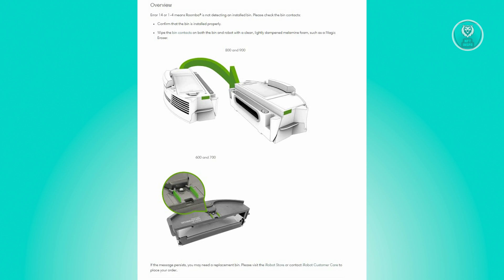For Roomba 800 and 900 series, if the error message continues to appear, you might require a replacement bin. Visit an iRobot store or contact iRobot customer care to order a new one.